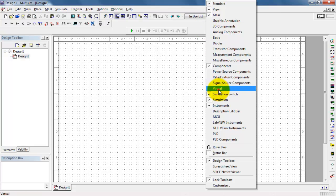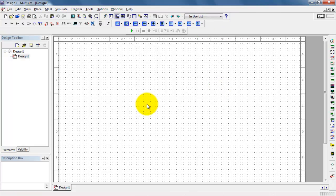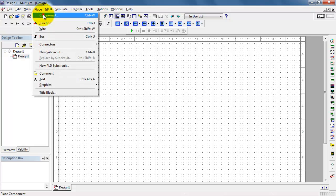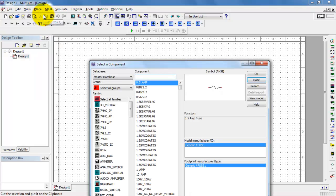We'll need the virtual components toolbar visible. And let's go ahead and find a typical transistor. This is the 2N2222.